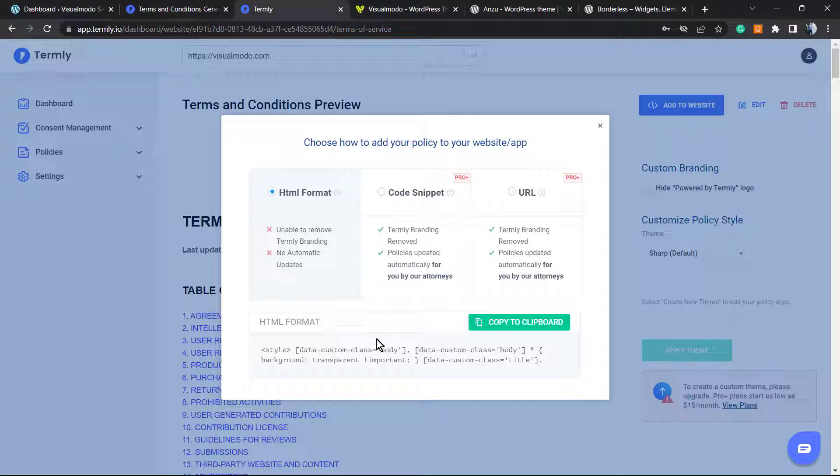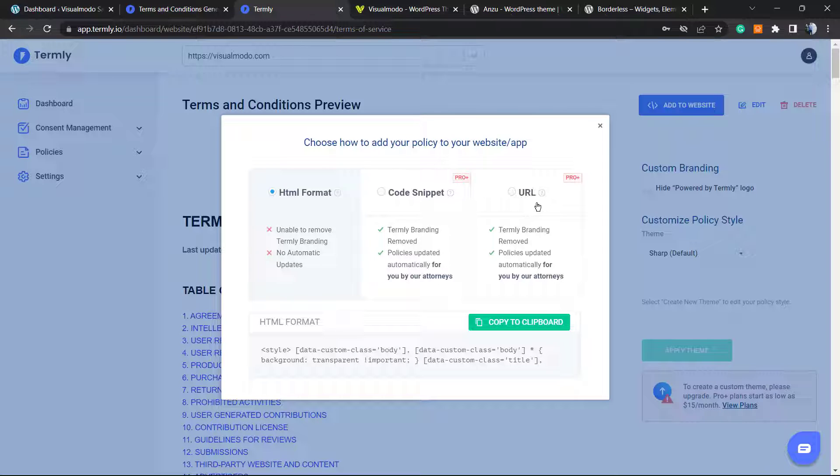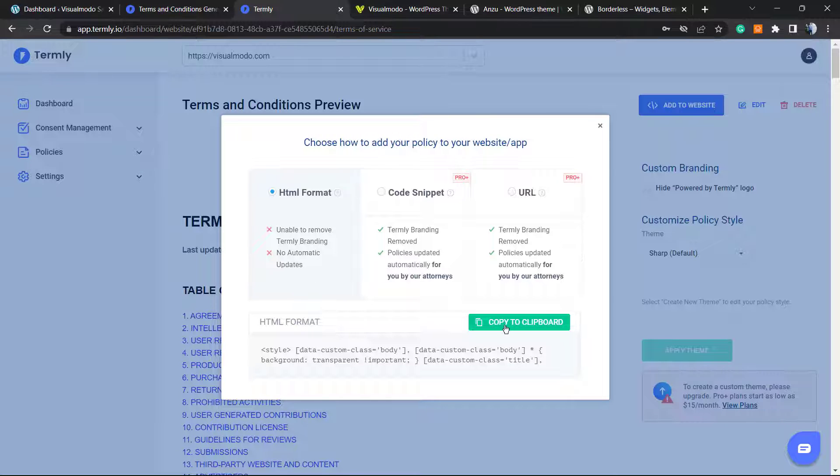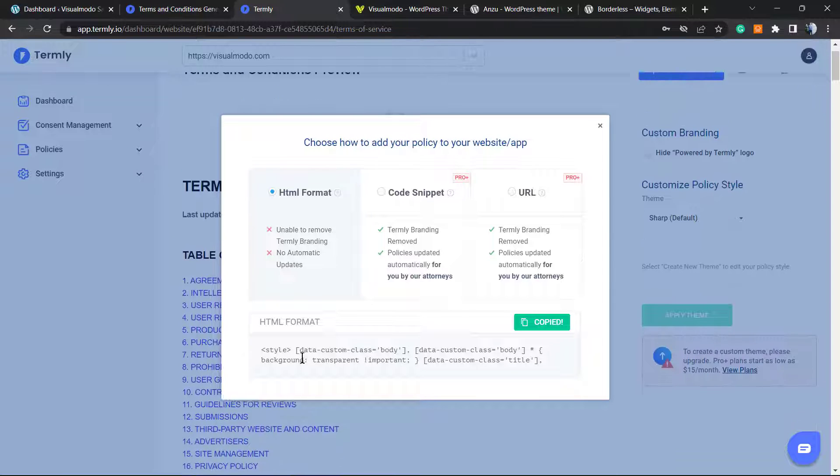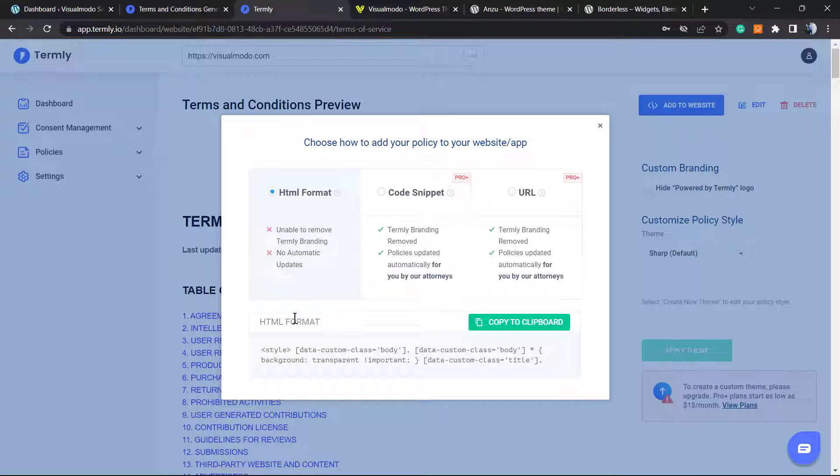We have three options, but the code snippet and URL ones are for pro users. We want to keep this free, so we're going to click into this button right here, Copy to Clipboard. We're going to copy this HTML format.